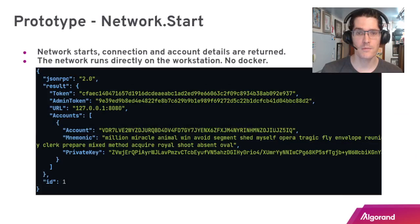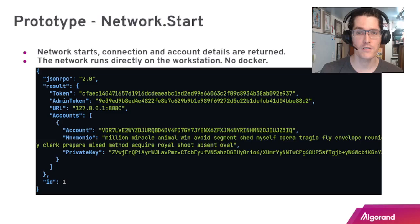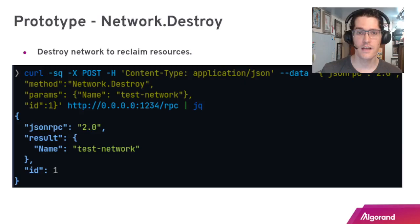When that completes after a couple seconds, it's going to give you all the information relating to that network: specifically tokens, a URL, and some account information including the private key. This network is actually running directly on your machine. There's no Docker involved here.